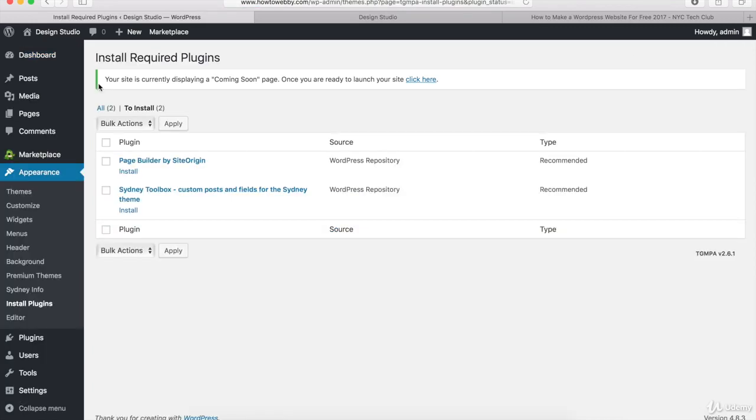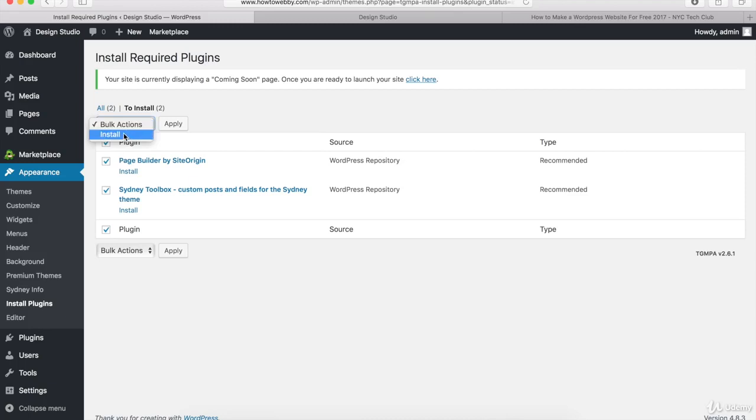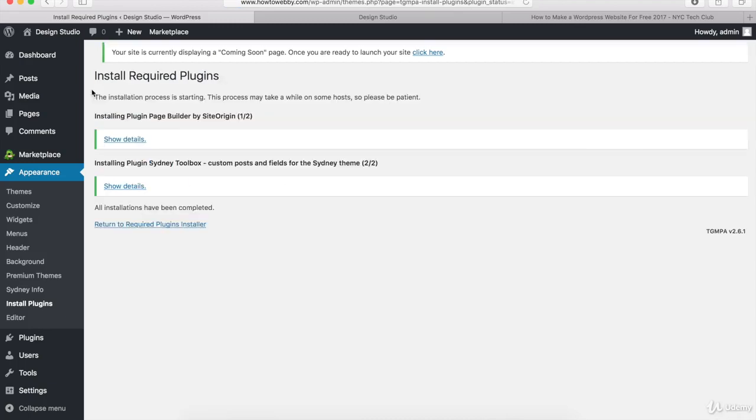Now you should be on the Install Required Plugins page. All I want you to do is check the box at the top so that these boxes are selected, and then go into this drop-down and click on Install, and then click on the Apply button. You should see this notification down here that says the installation is complete.